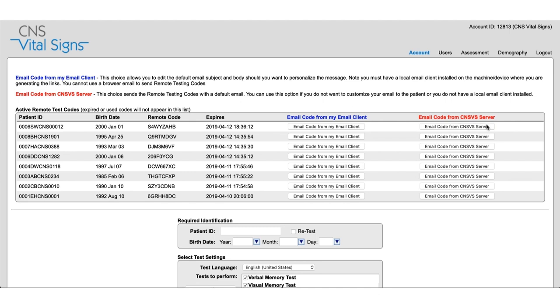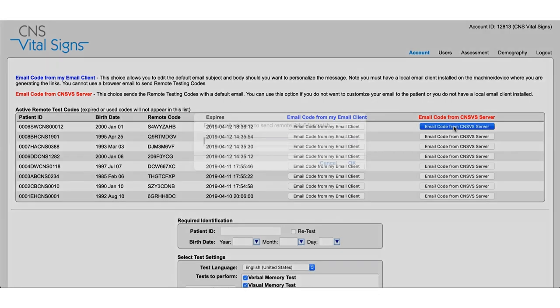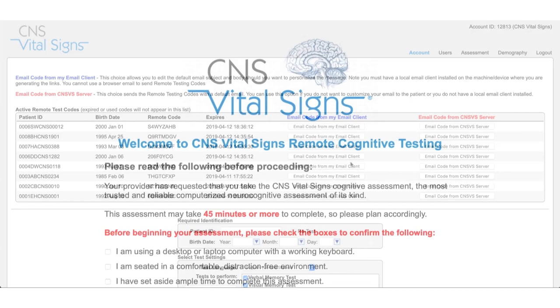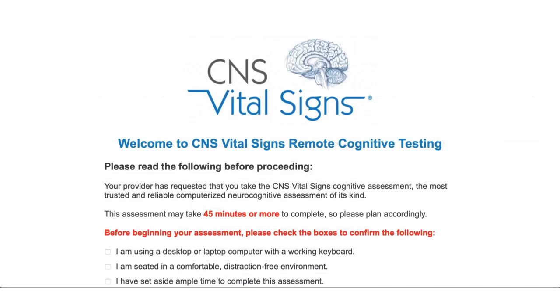You can either send it that way or you can send it through our dedicated mail server. All you need to do is enter an email address and send the test. But please note that if you do choose to send the email from our server you cannot edit the message on your own before sending it.